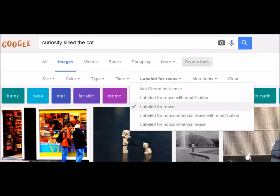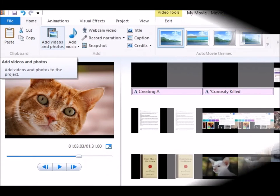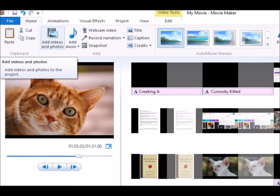Your choice of images may depend on where you're going to be showing it. Be mindful of legal use and appropriate copyright issues. Place your images into the program and check to make sure they're in the appropriate order.